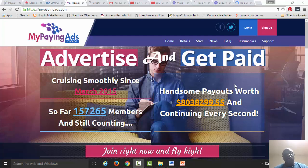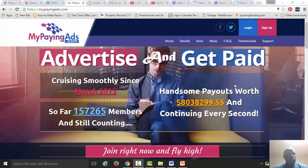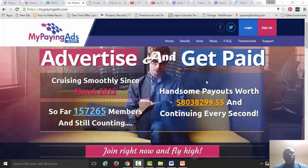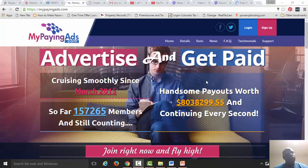Welcome once again guys, Larry Jackson here. I'm going to be doing a very short video about My Paying Ads. I'm going to be adding some funds to this account and we're going to be monitoring this account for the next 30 days. I'll do a video each day to show exactly what I'm doing, the progress I'm making.